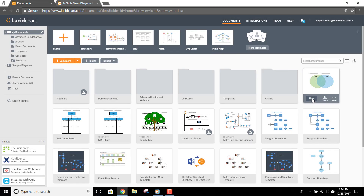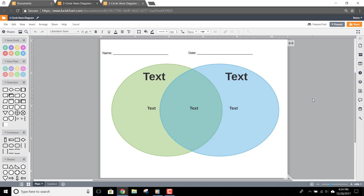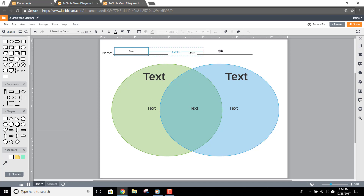Students, to complete this assignment in Lucidchart, just open a new document from the template your teacher shared with you. Drag out a text box from here in the toolbar, and then edit the text with your name. Then hold down the Alt key, drag out a copy of your text box, drop it over the date field, and edit the date.